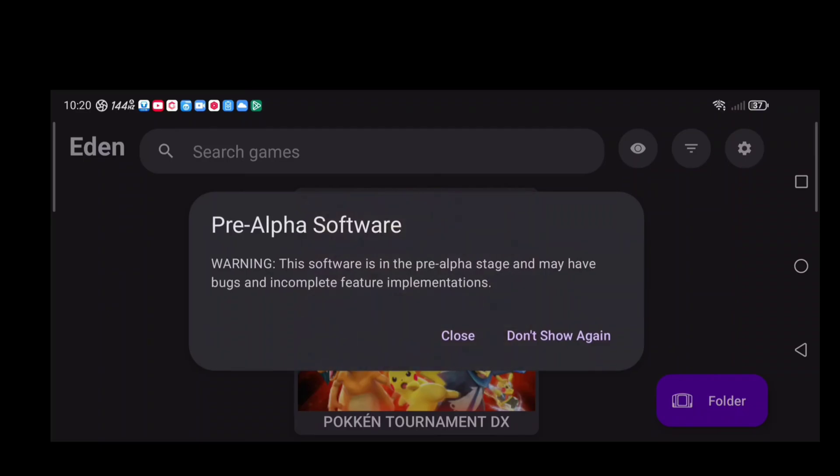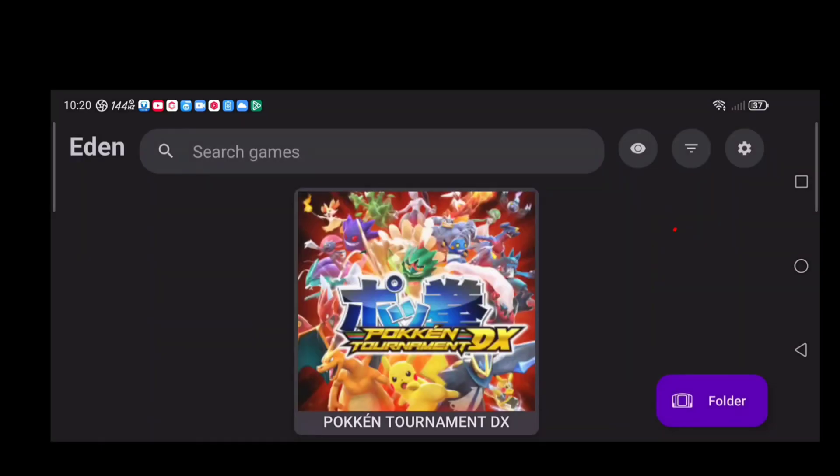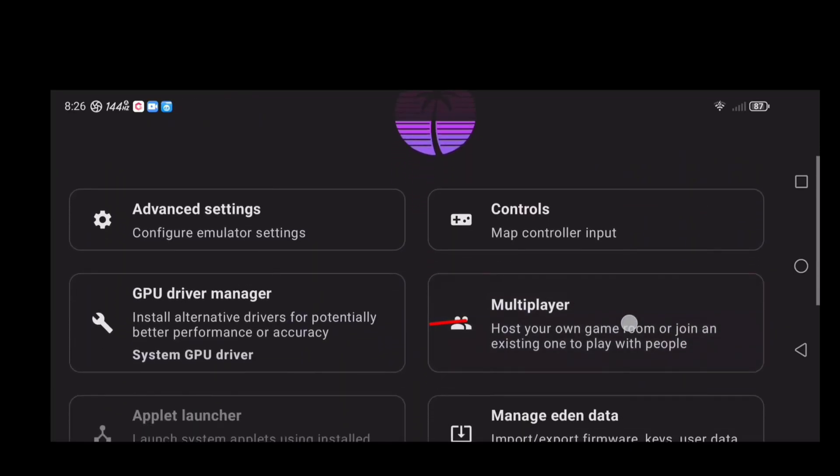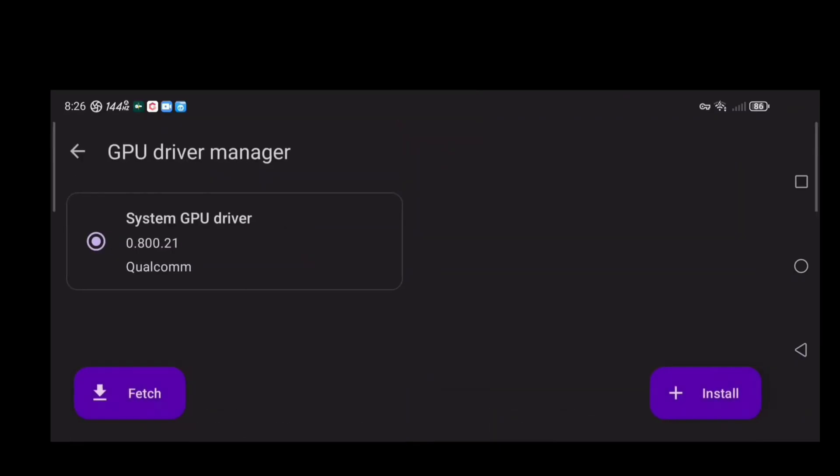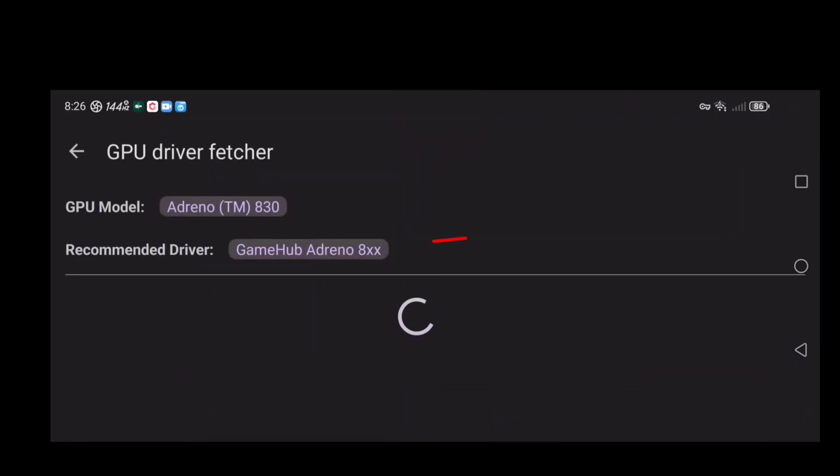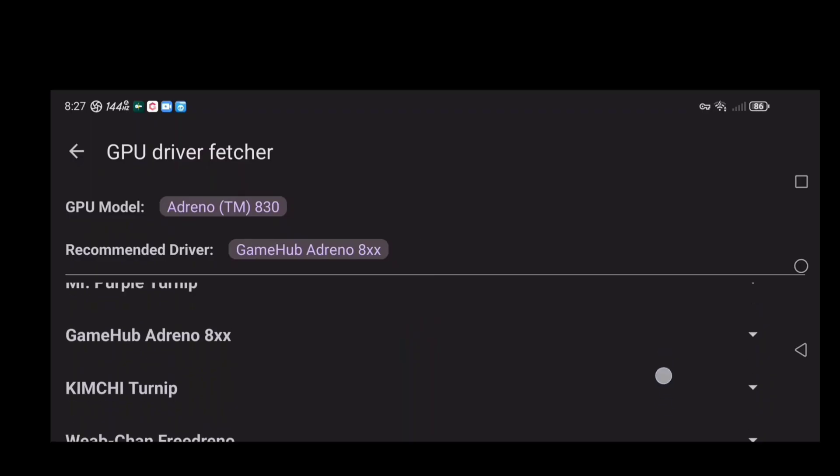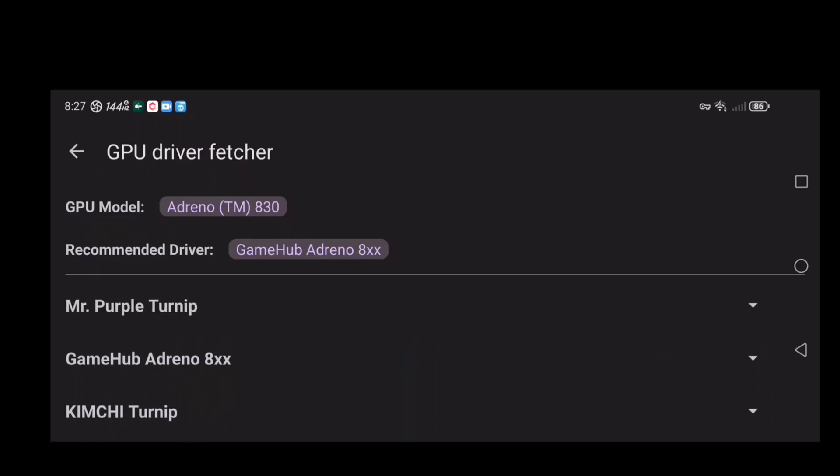Now comes one of the most important steps. Tap the gear icon and open the CPU Driver Manager. Tap Fetch and then look for Game Hub Adreno 8xx, that's the recommended one. Find it in the list, tap Download and wait for it to finish. Note that download time depends on your internet speed.